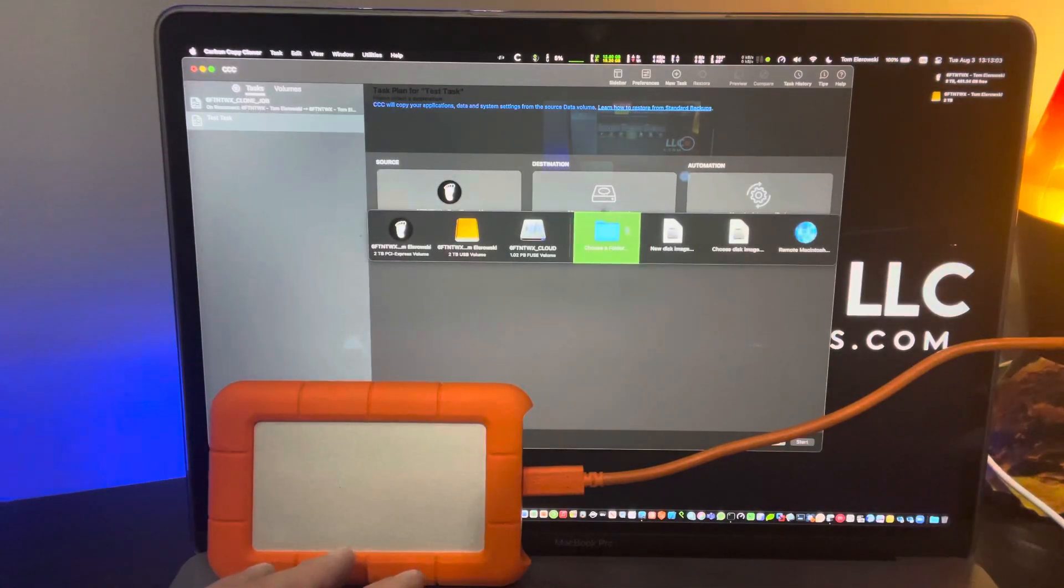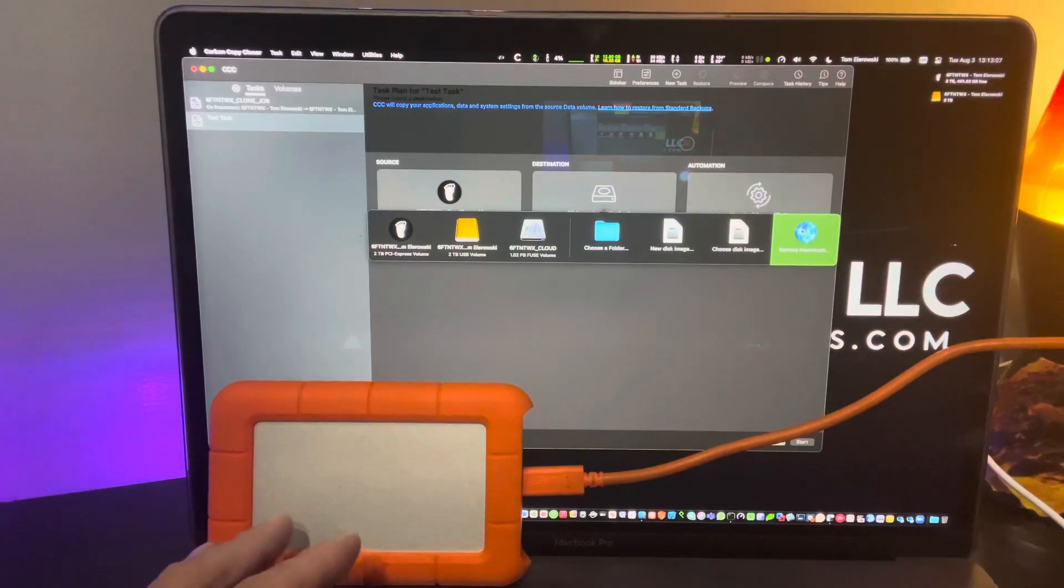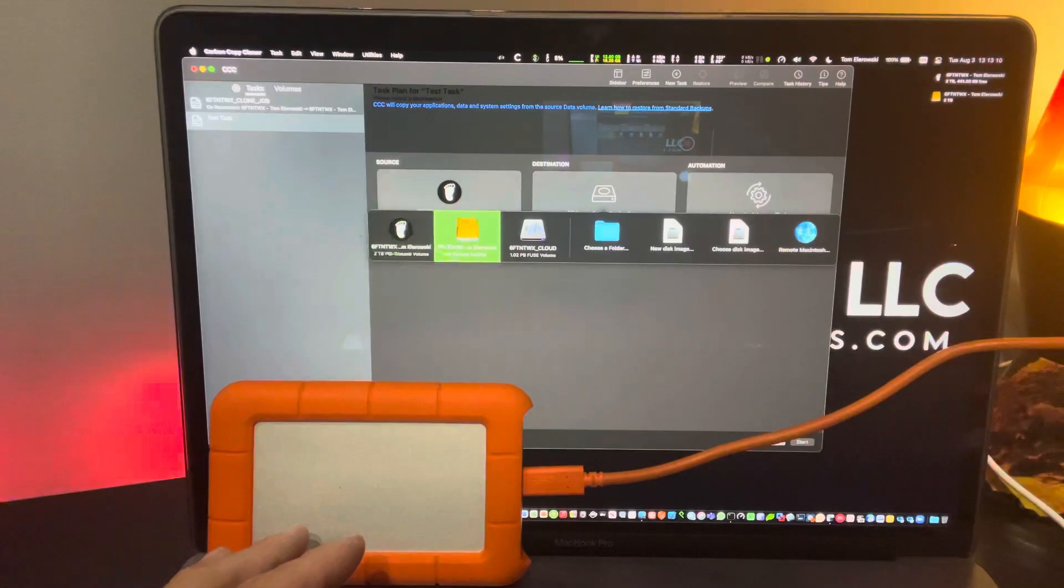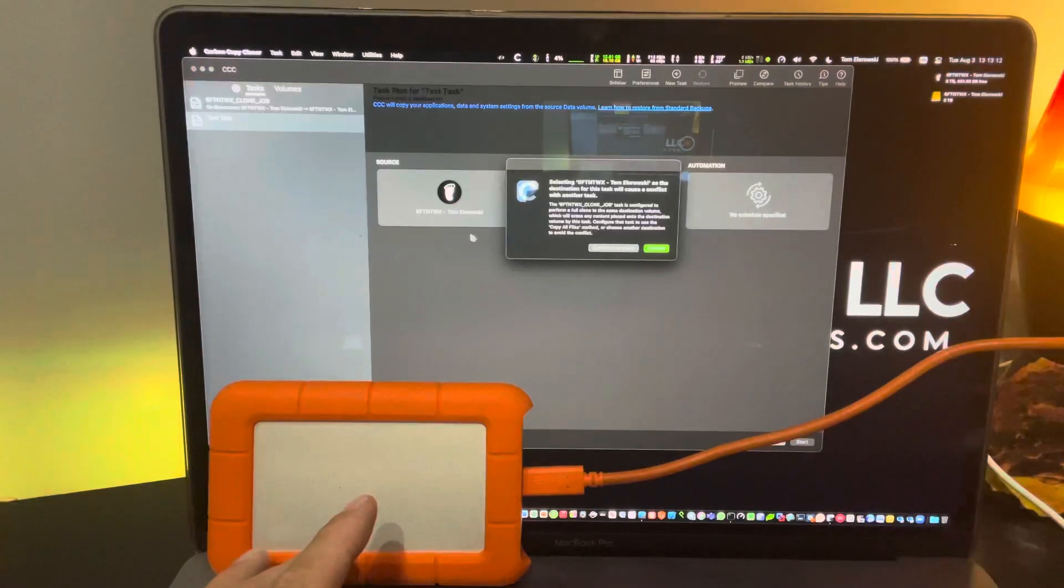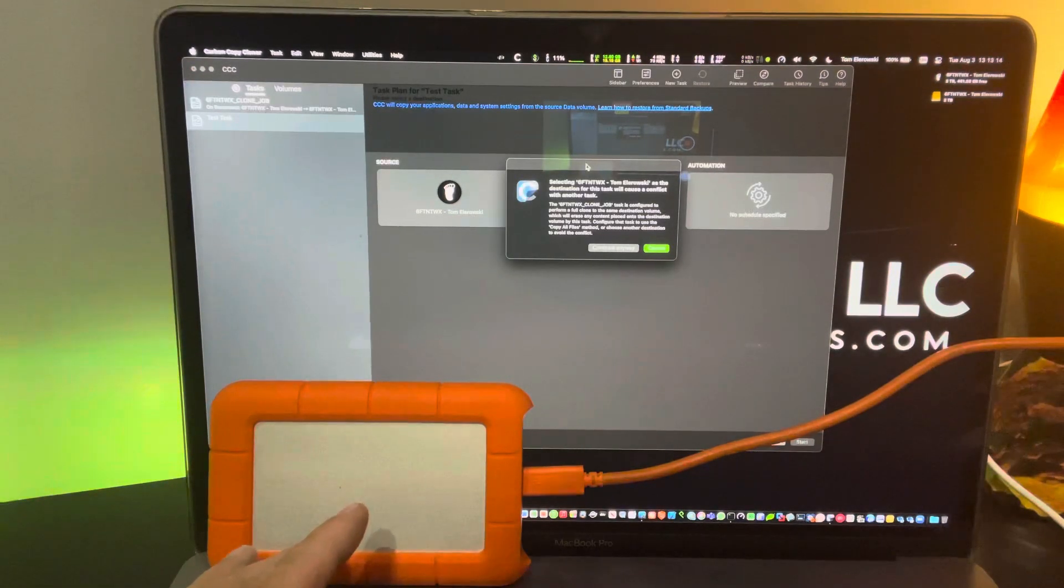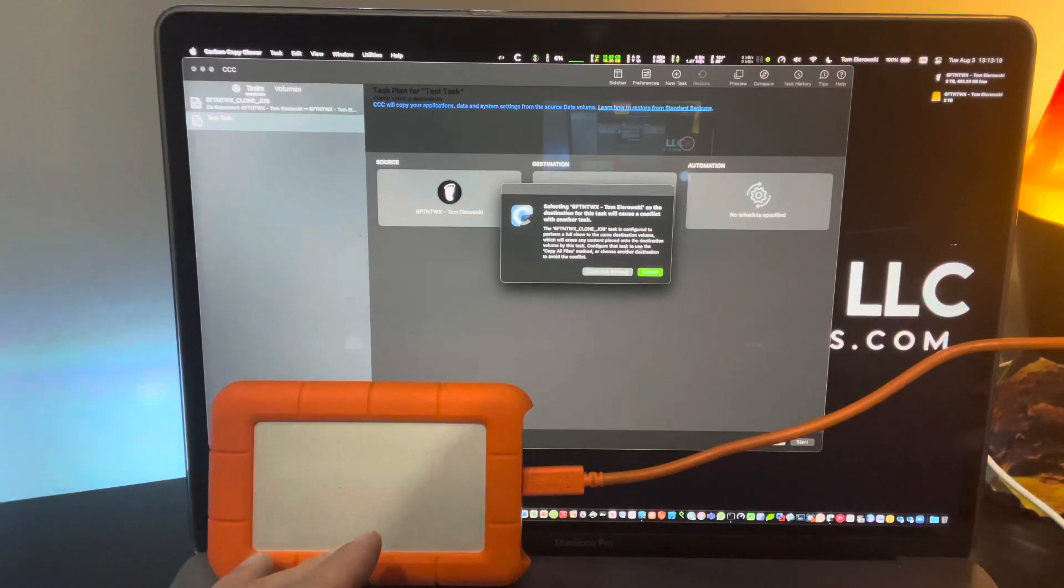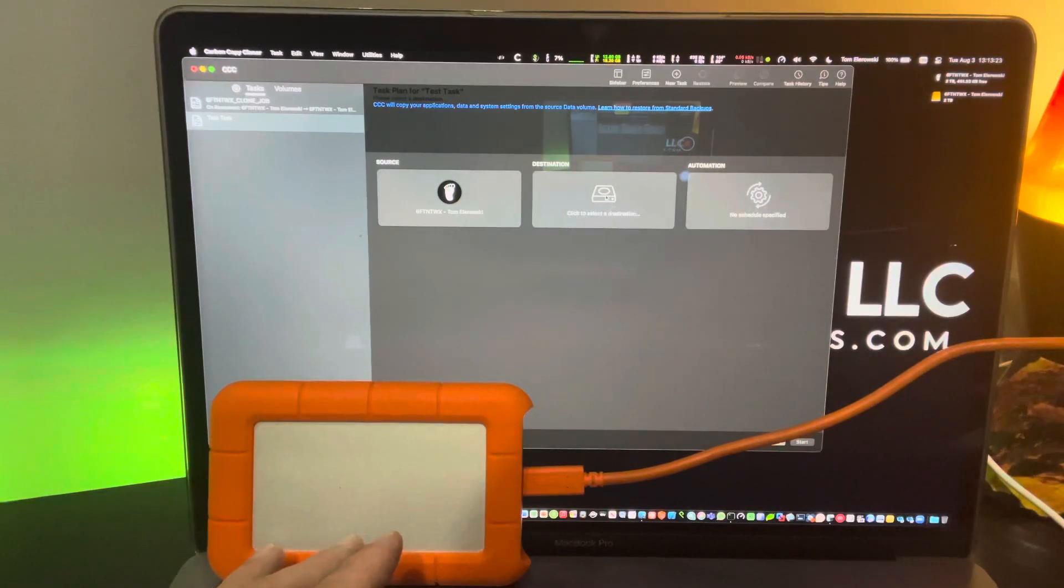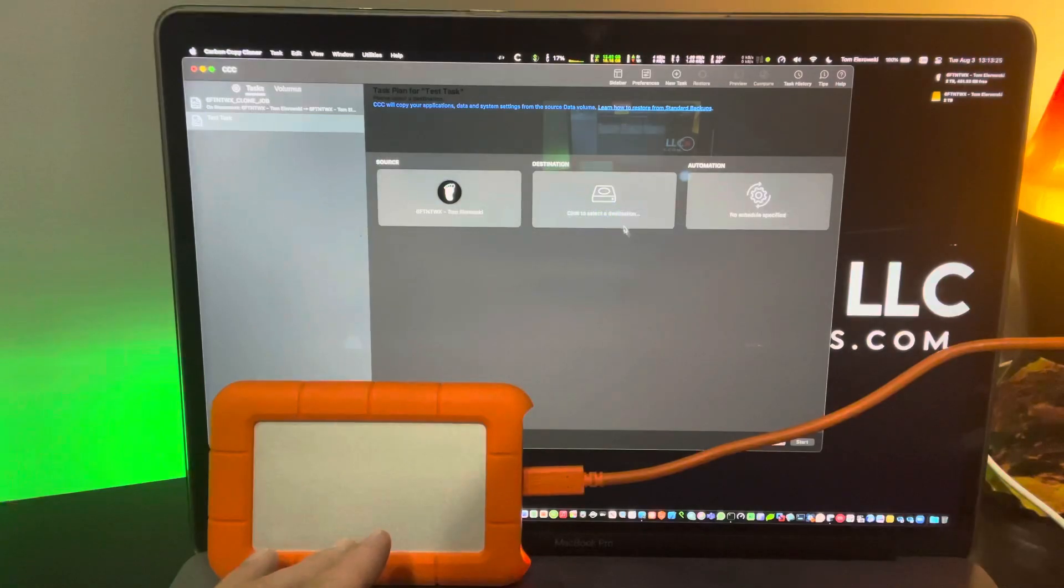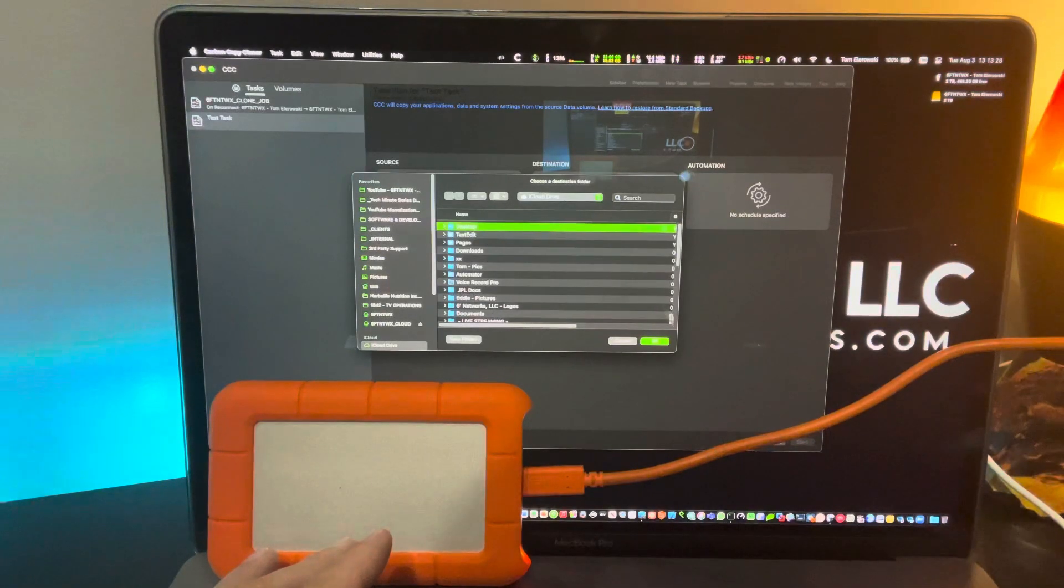Alright. Destination. You can see we can do it to a folder, we can do a disk image, or even a remote Mac if you want. However, I'm going to do what I've already done, and look, it tells you that it's configured to perform a full clone to the same destination volume, which will erase any content. So I'm not going to proceed, but maybe it just makes sense to do it to a folder. We'll just do it to a desktop.